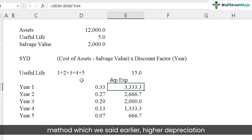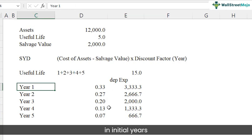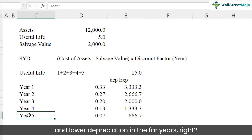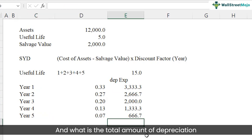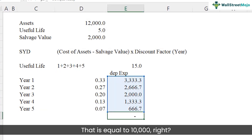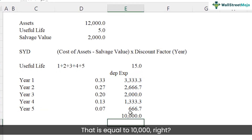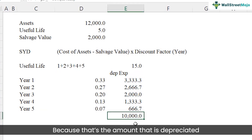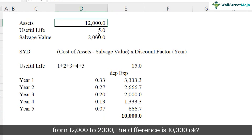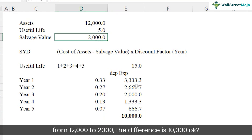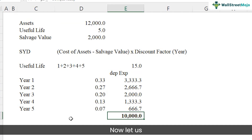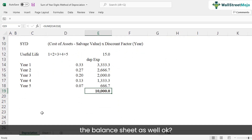Note that this is an accelerated depreciation method — higher depreciation in the initial years and lower in the later years. The total depreciation charged equals $10,000, which is the difference between the asset cost of $12,000 and the salvage value of $2,000.